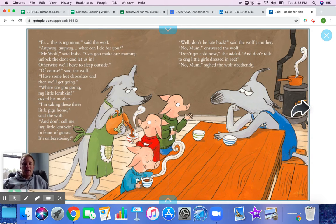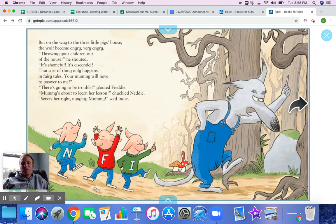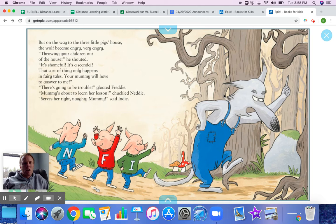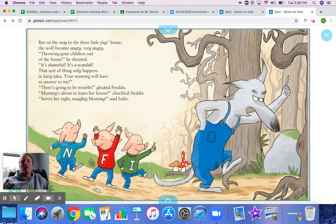There we see a connection to Little Red Riding Hood. On the way to the three little pigs' house, the wolf became very angry. 'Throwing your children out of the house!' he shouted. 'It's shameful. It's a scandal. That sort of thing only happens in fairy tales. Your mummy will have to answer to me.' 'There's going to be trouble,' gloated Freddy. 'Mummy's about to learn her lesson,' chuckled Nettie. 'Serves her right.' 'Naughty mummy,' said Indy. They're pretty happy about this situation.